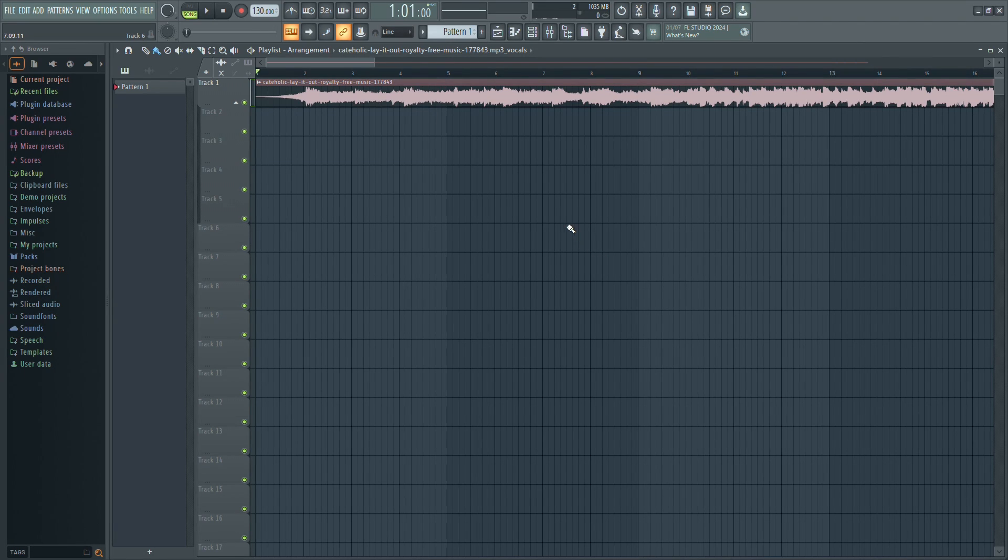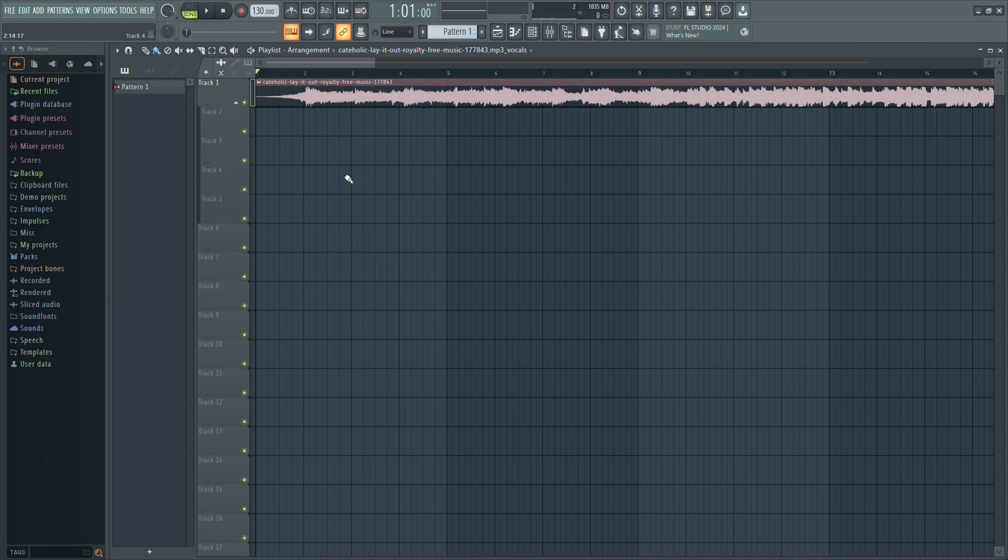Hello everyone. Today I'm going to show you how to use the new stem separation tool in FL Studio 21. Let's get started.